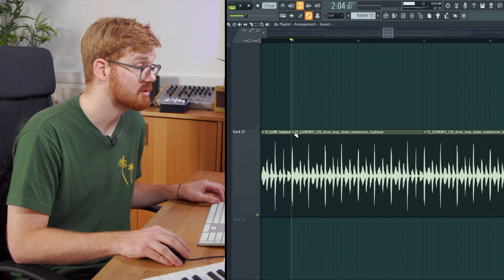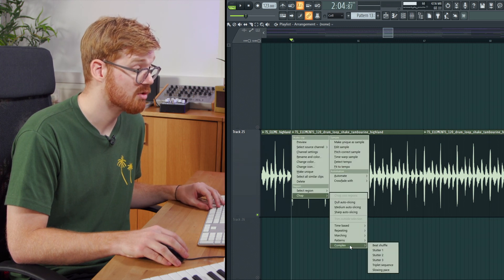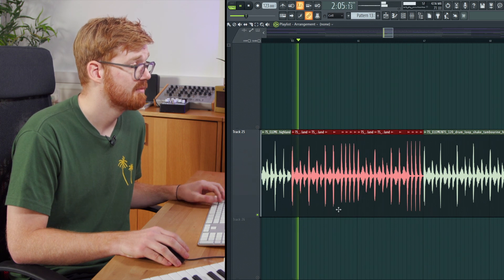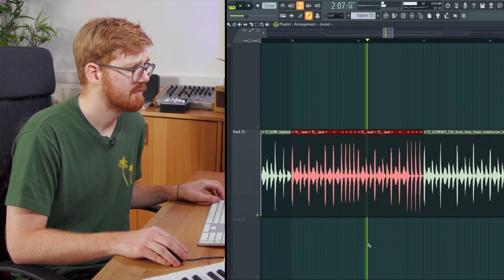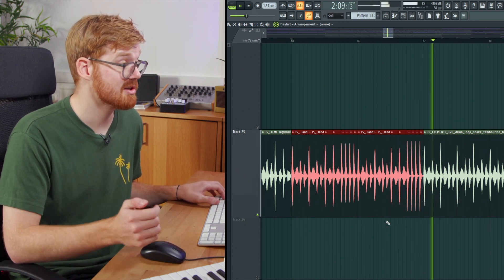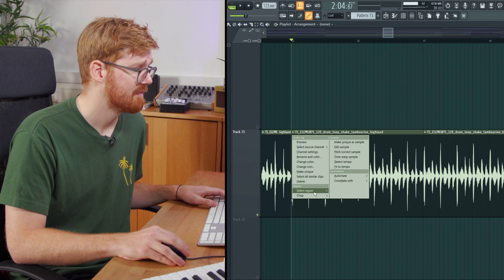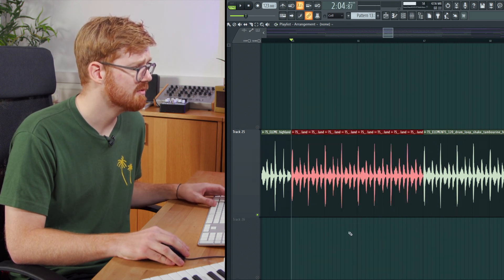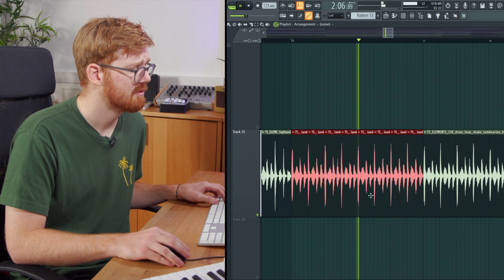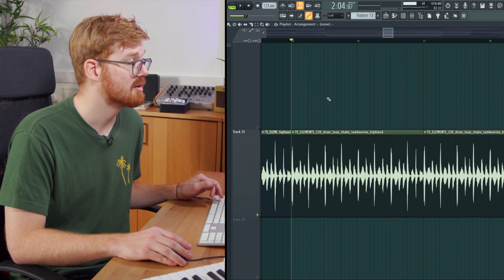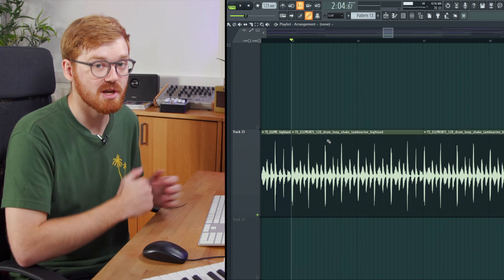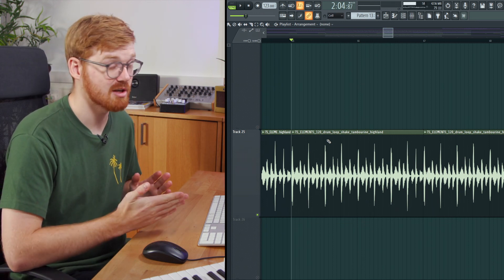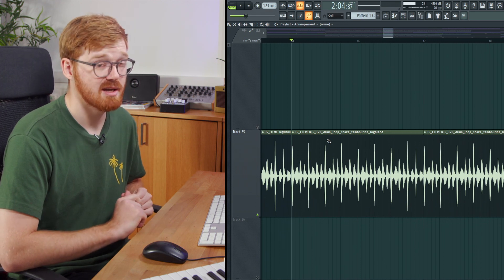You can also experiment with some different options. There's some more complex beat shuffle and stutter effects. So we're creating a new groove out of this loop quite easily. Let's have a look at one more, maybe this beat shuffle. It's not really doing too much on this shaker, but you can experiment with different types of audio that you've got. So maybe throw in a vocal in there and chop it up and see how it comes out, get some interesting results.